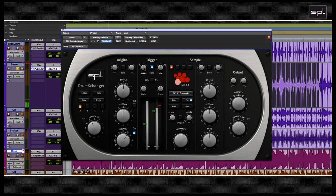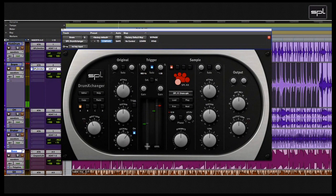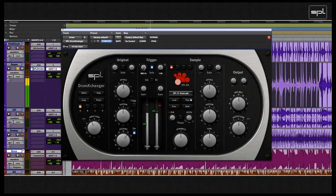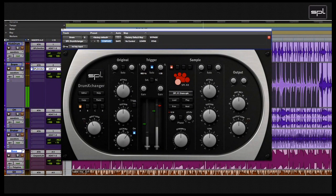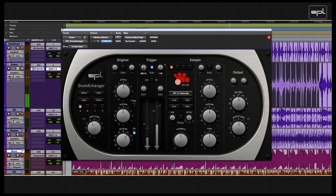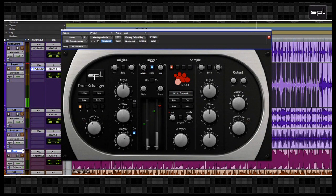The first two controls on the trigger module are the frequency and the bandwidth or Q controls. In most cases, you can actually set these controls by ear. The precision and the speed at which sound is recognized depends a lot on these two controls. You can set the frequency as close as possible to the drum's fundamental frequency and define the bandwidth as precisely as possible. And to make fine adjustments, always use the solo function. It helps you a lot to hear what you're doing.